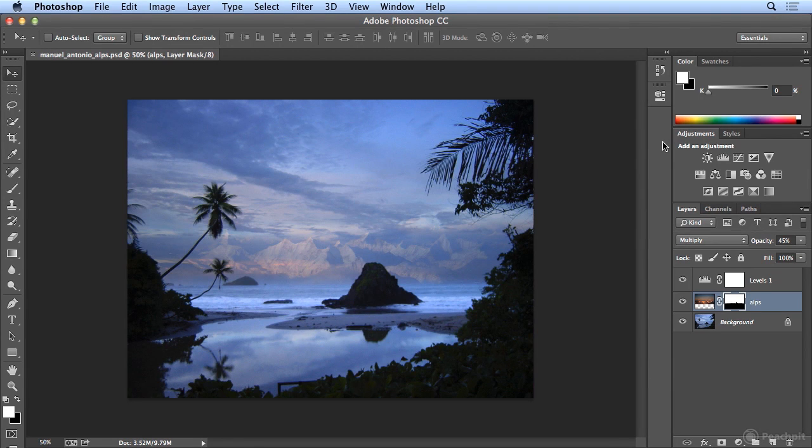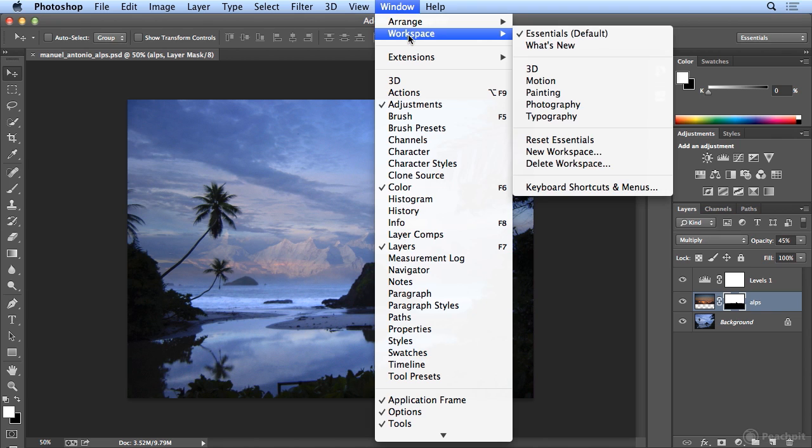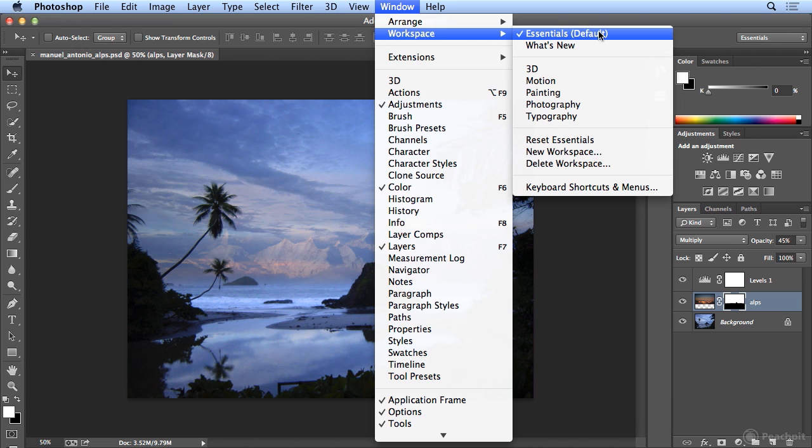Let's take a look at customizing the panels and saving a new workspace in Photoshop. If you look at your Window menu and choose Workspace, you'll notice I'm in the default Essentials, which is preferred for me, but I'm going to customize how it's displayed.